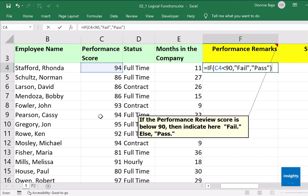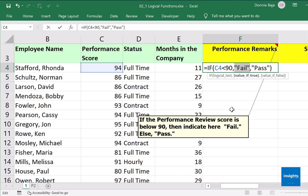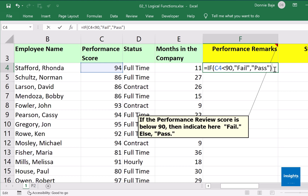Whenever you are creating logical statements you just have to complete these three parts: the logical test, which is the question you are checking — is C4 less than 90? If the answer is true, that's the next argument. If the answer is false, that's the final argument. It always has three arguments: the logical test, what if the answer is yes, what if the answer is no — in that order. You cannot swap the two.